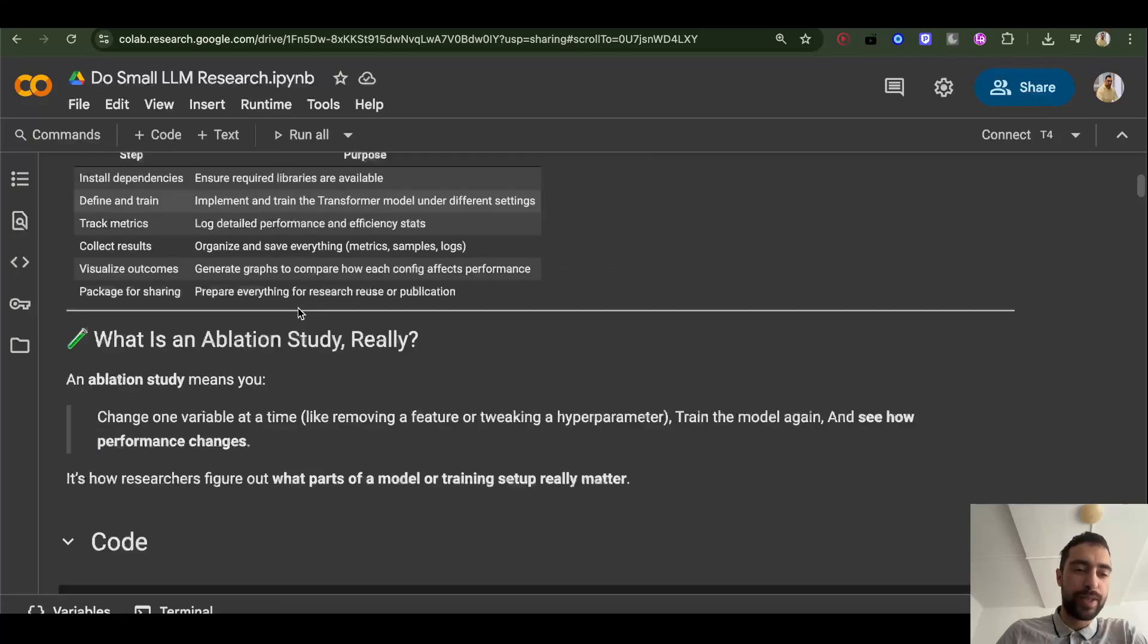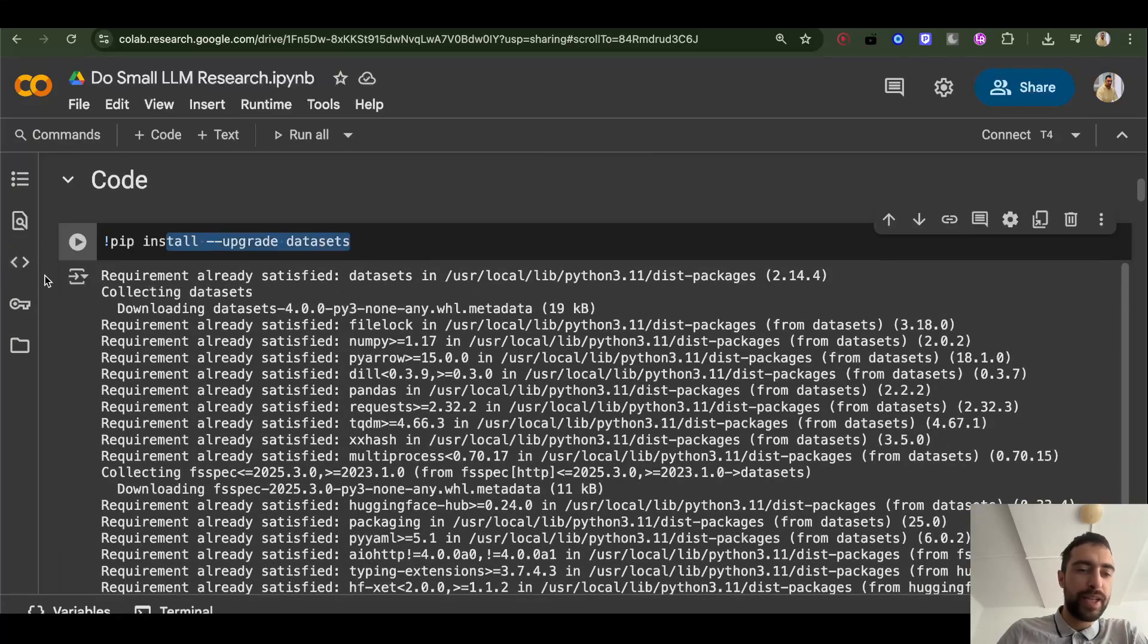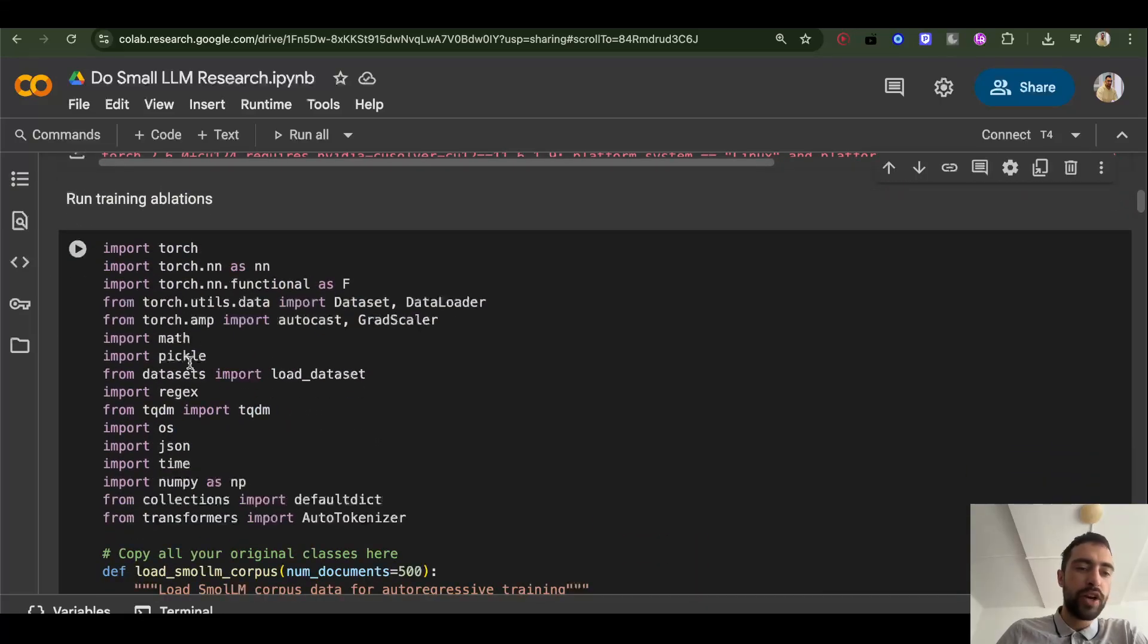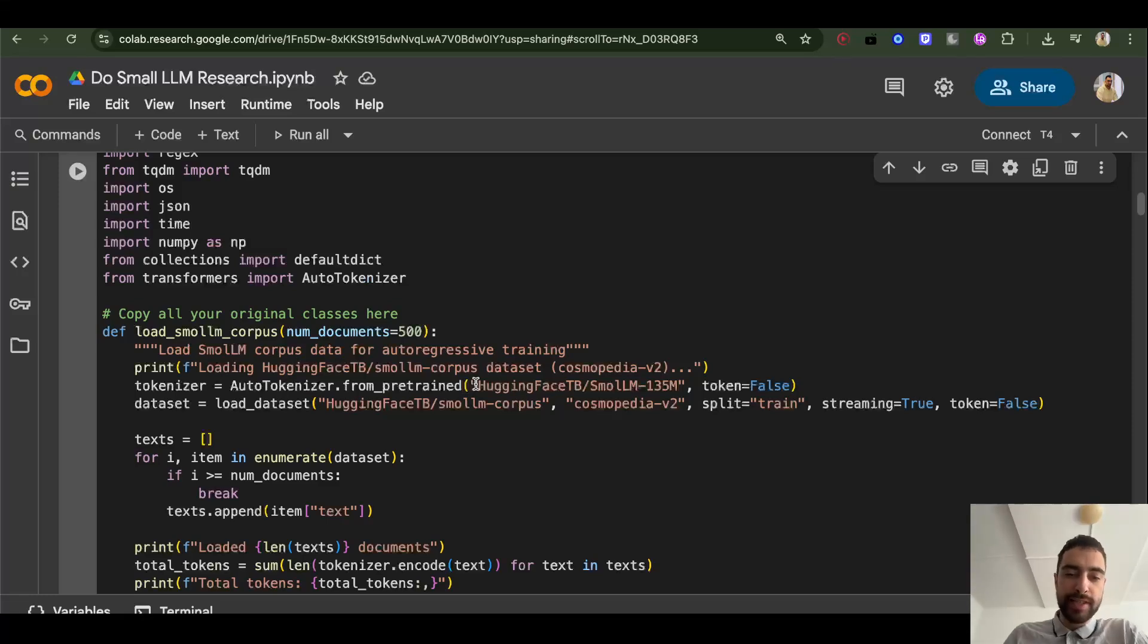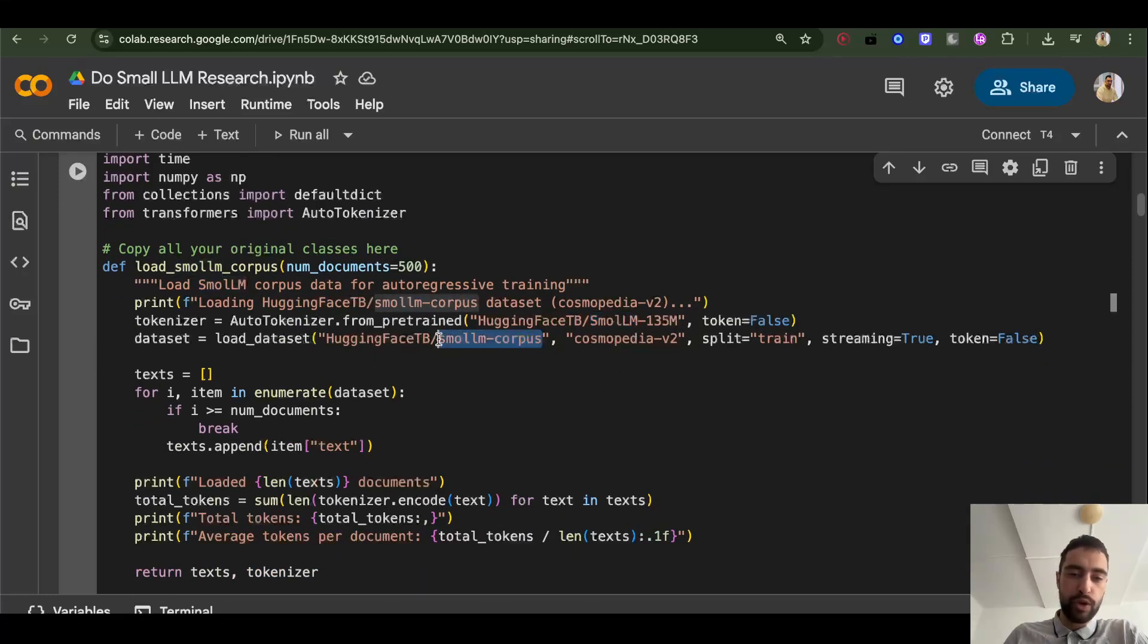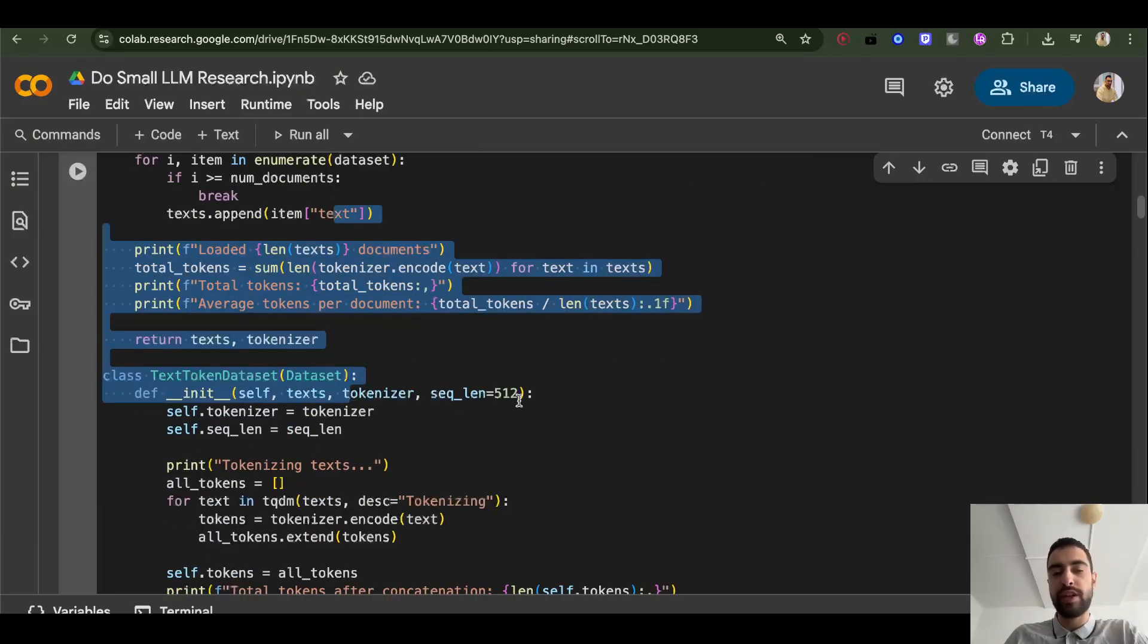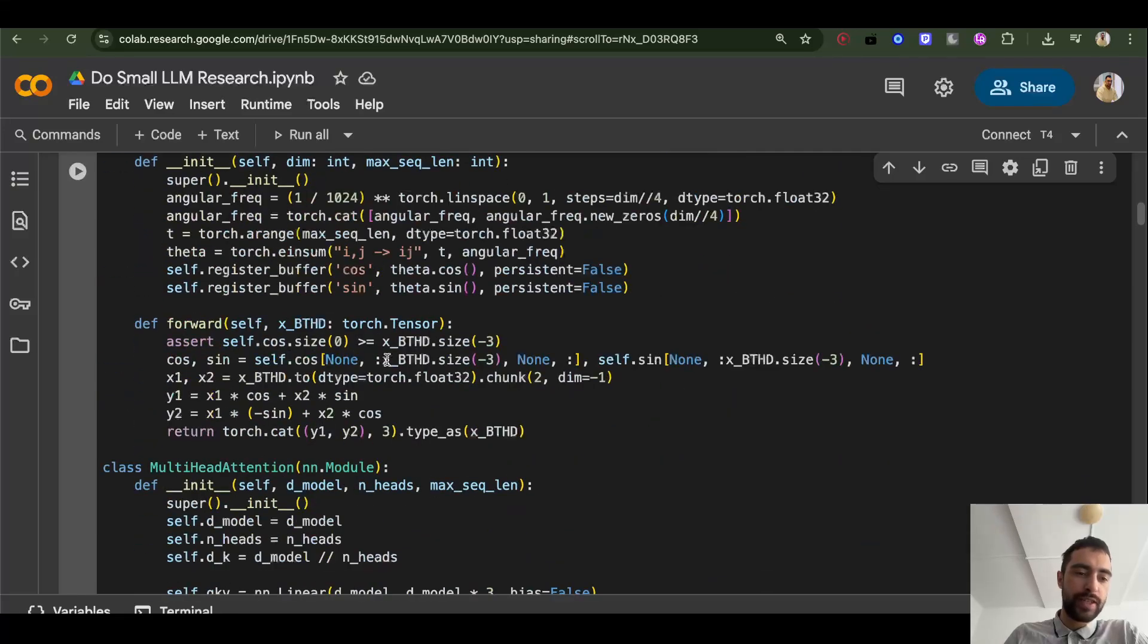This is just like what happens in this specific research that I did. So we need to update dataset. So in this research, if you want to modify this, you should first a little bit understand what's happening here. So I'm using this tokenizer from HuggingFace small LLM. And I'm using same dataset, small LLM corpus. So it's actually very good. You can copy all of this code into AI and ask it to change it.